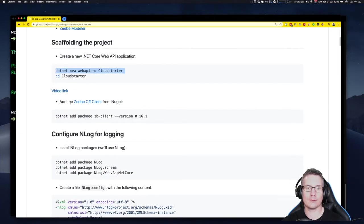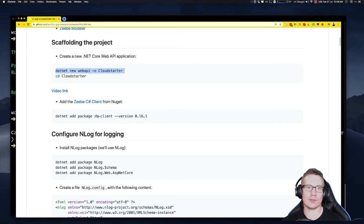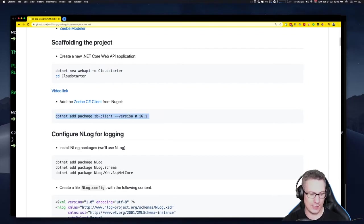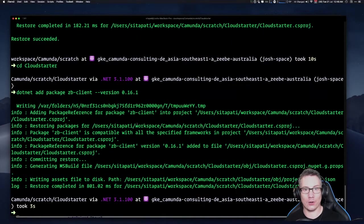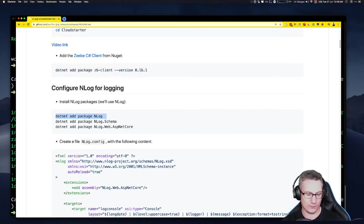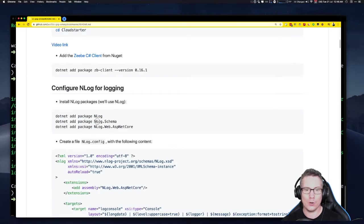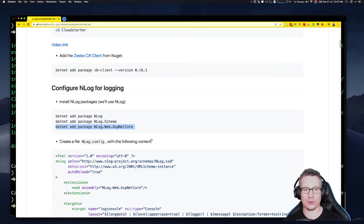Now we're going to install the Zeebe C# client from NuGet. Let's go into the project directory. At the time I wrote this, the Zeebe Client C# package in NuGet is version 0.16.1 — it might have gone up, but it definitely works with this version. We're also going to use a logging library called NLog. It's recommended by the author Christopher Zeldin, and we're going to add three NLog packages: NLog, the NLog schema package, and the NLog web ASP.NET Core package.